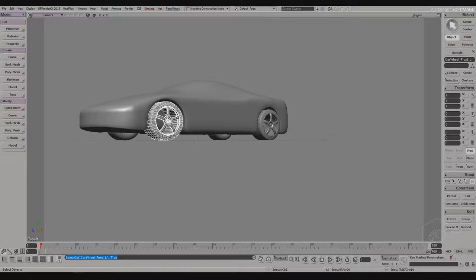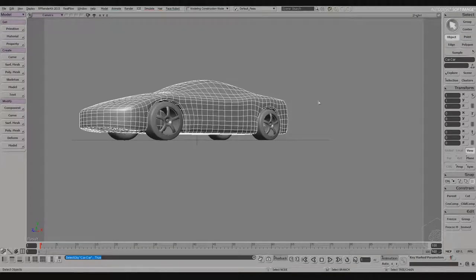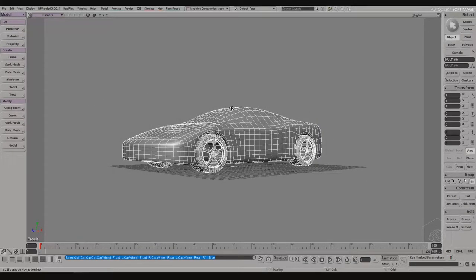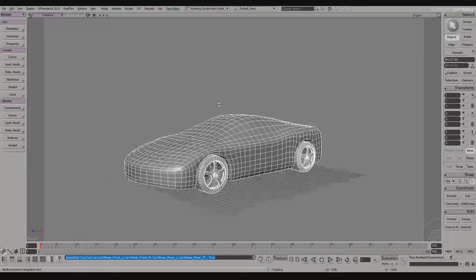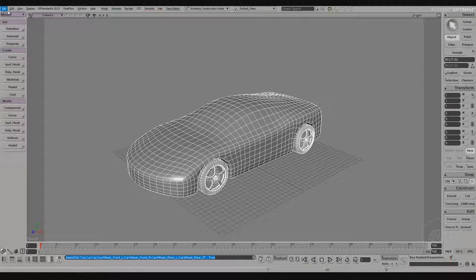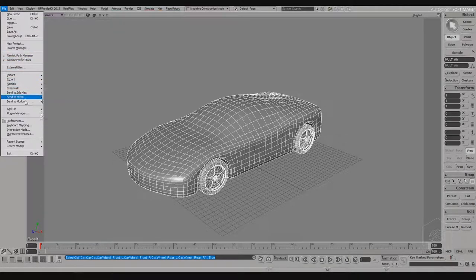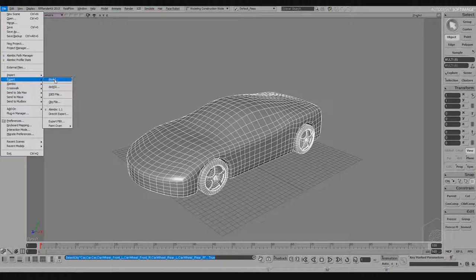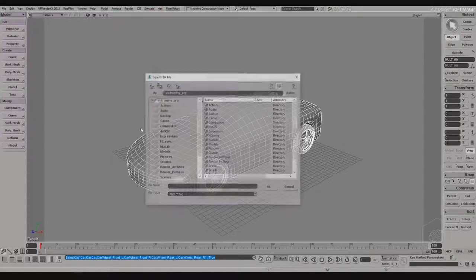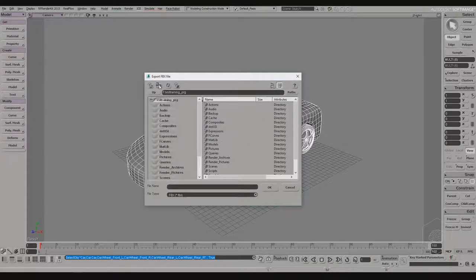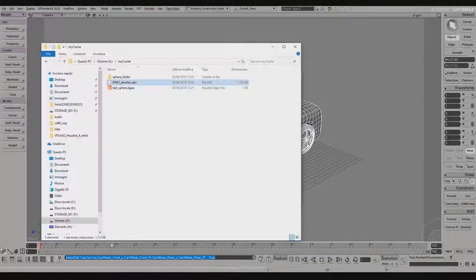I select the car and go to File > Export — it's the same in every software. I have Alembic or I can export as FBX. I choose where to save it and export.